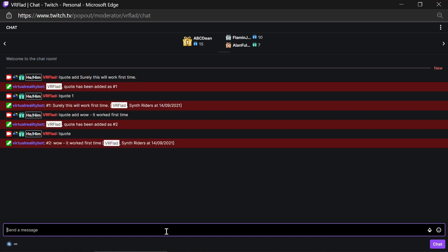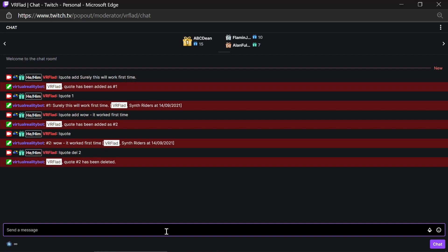If you want to delete one of those, for example, it's just del and two. You can delete the second quote. And there we go. The quote system has all been set up for you.